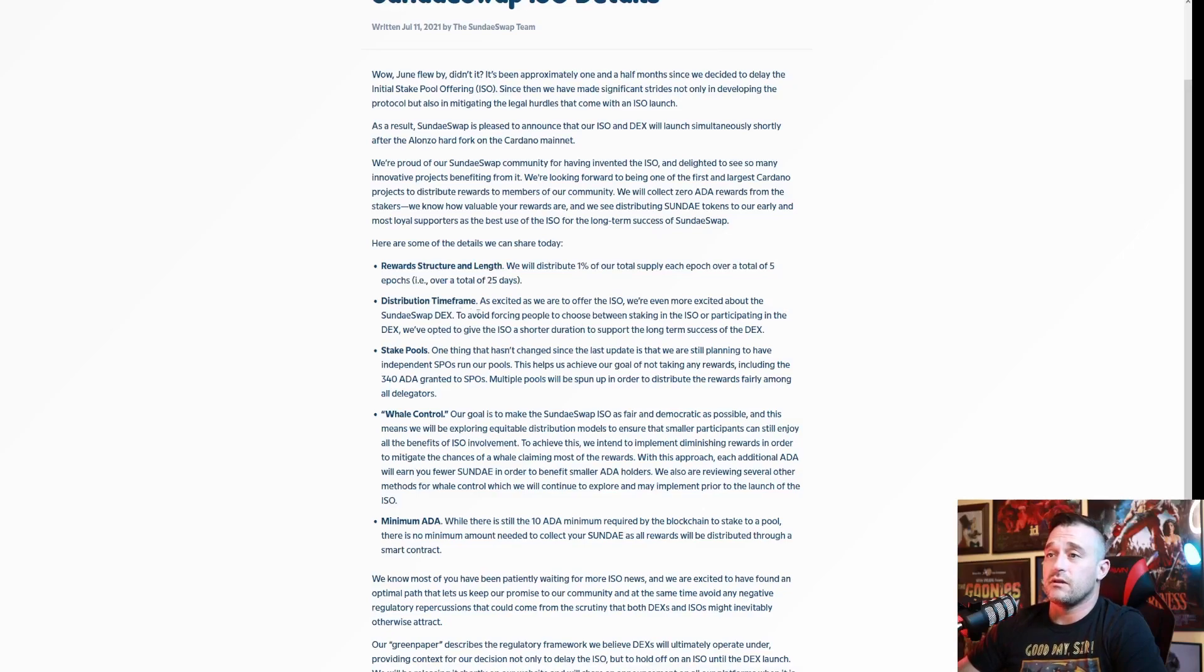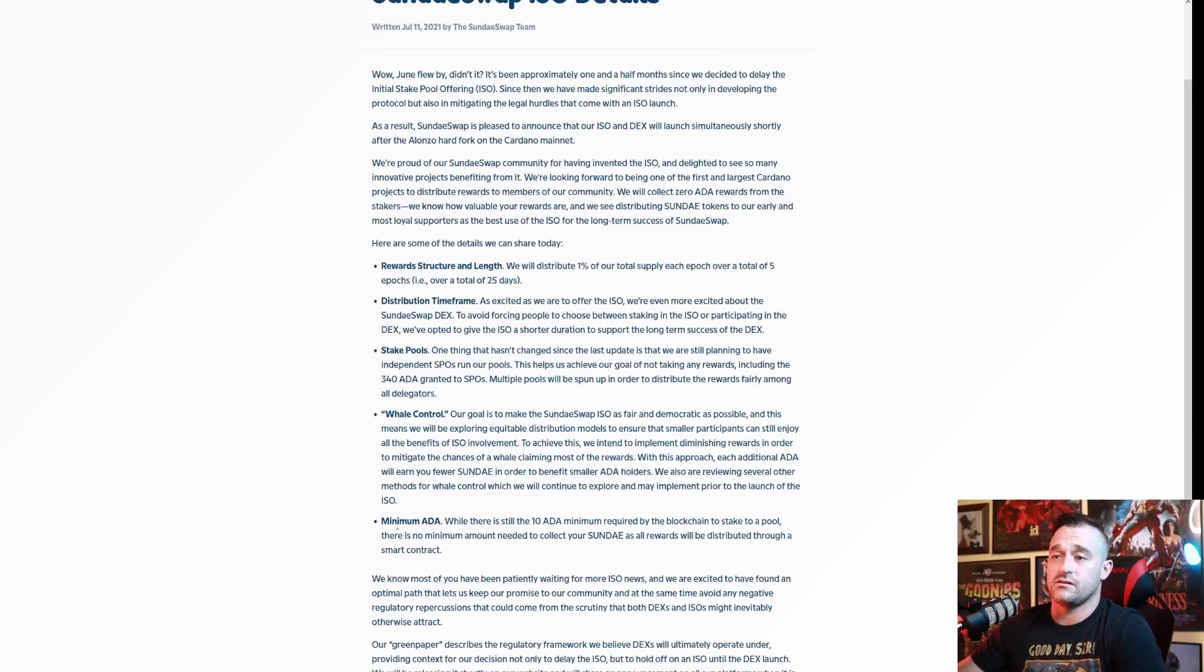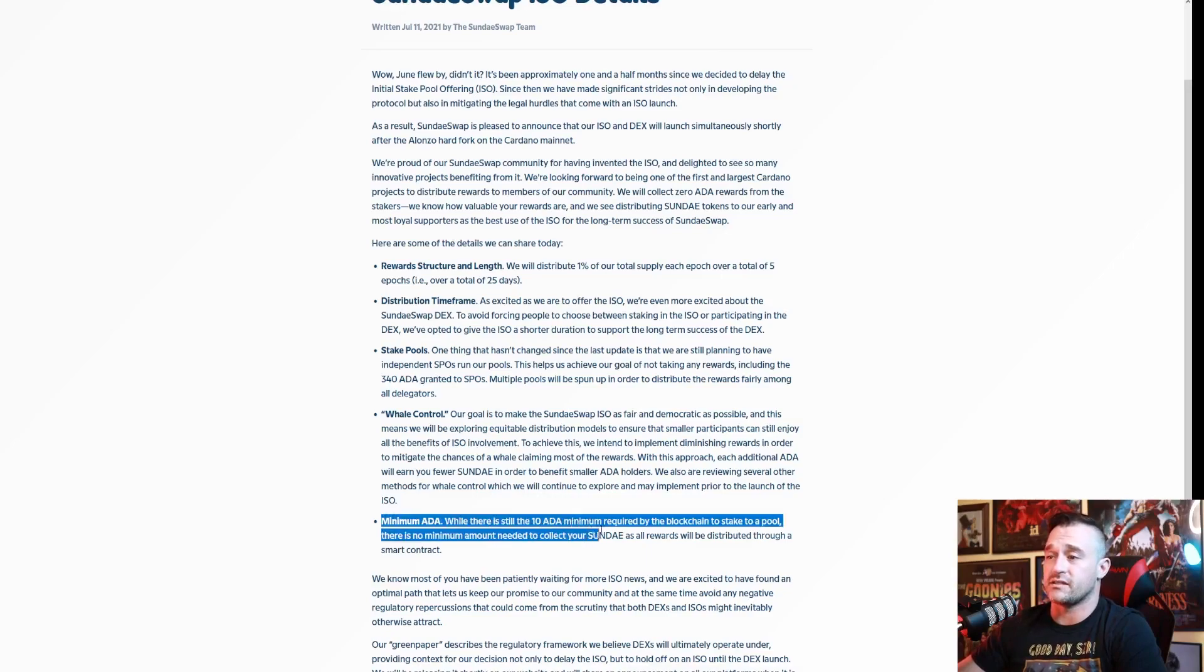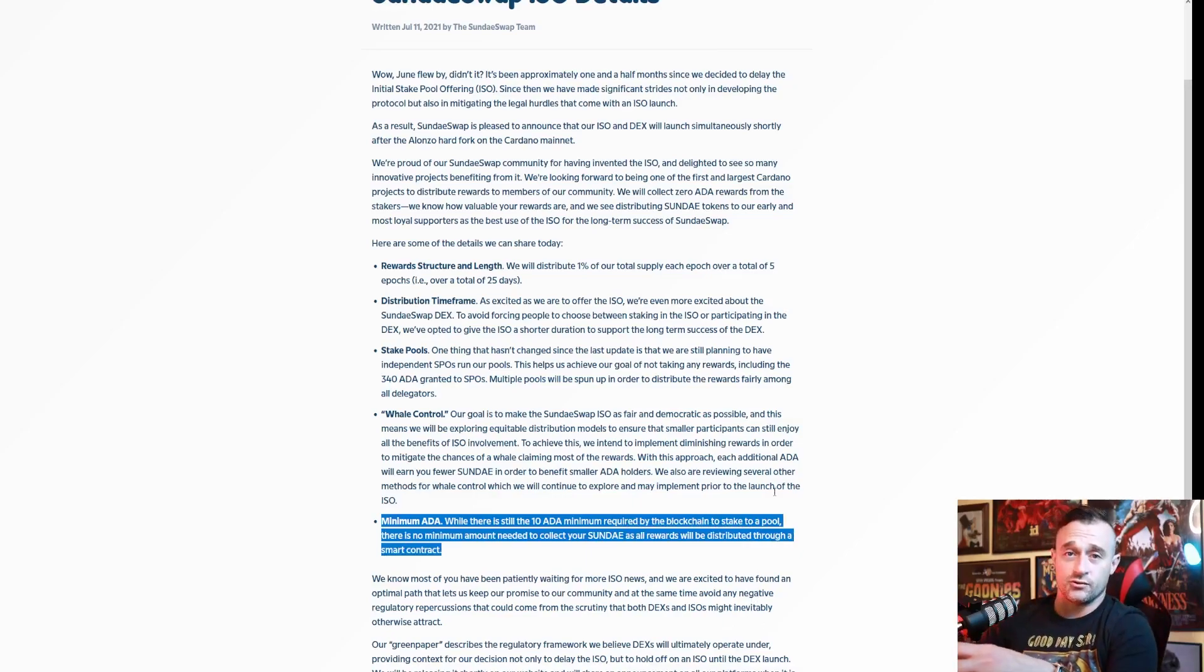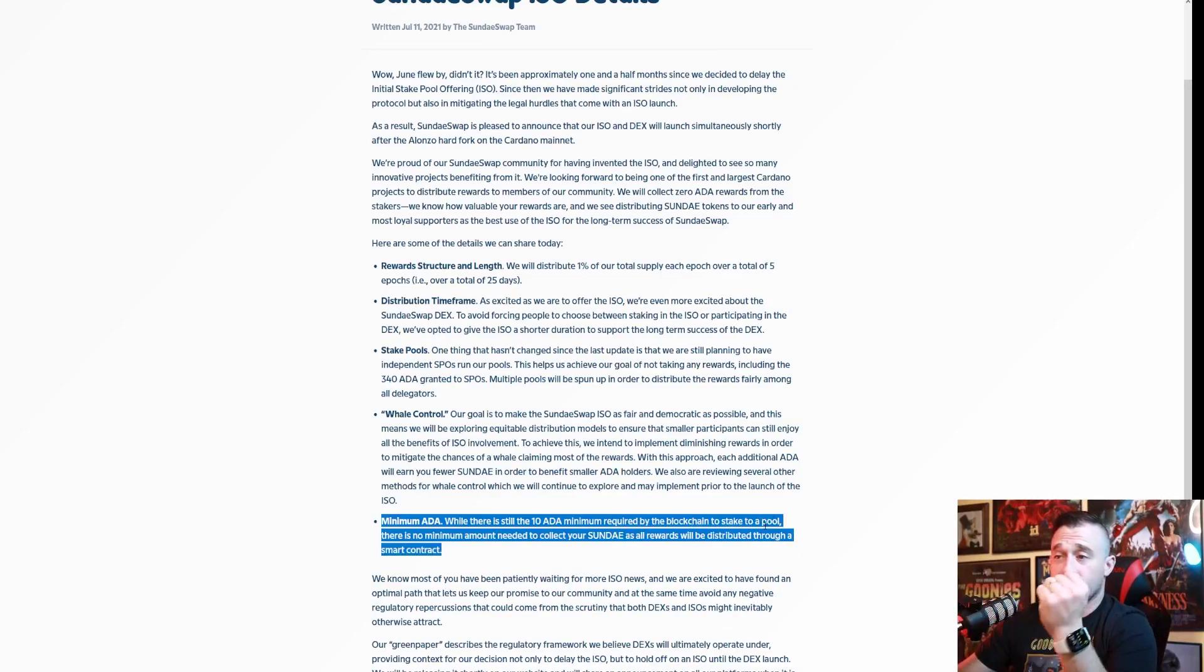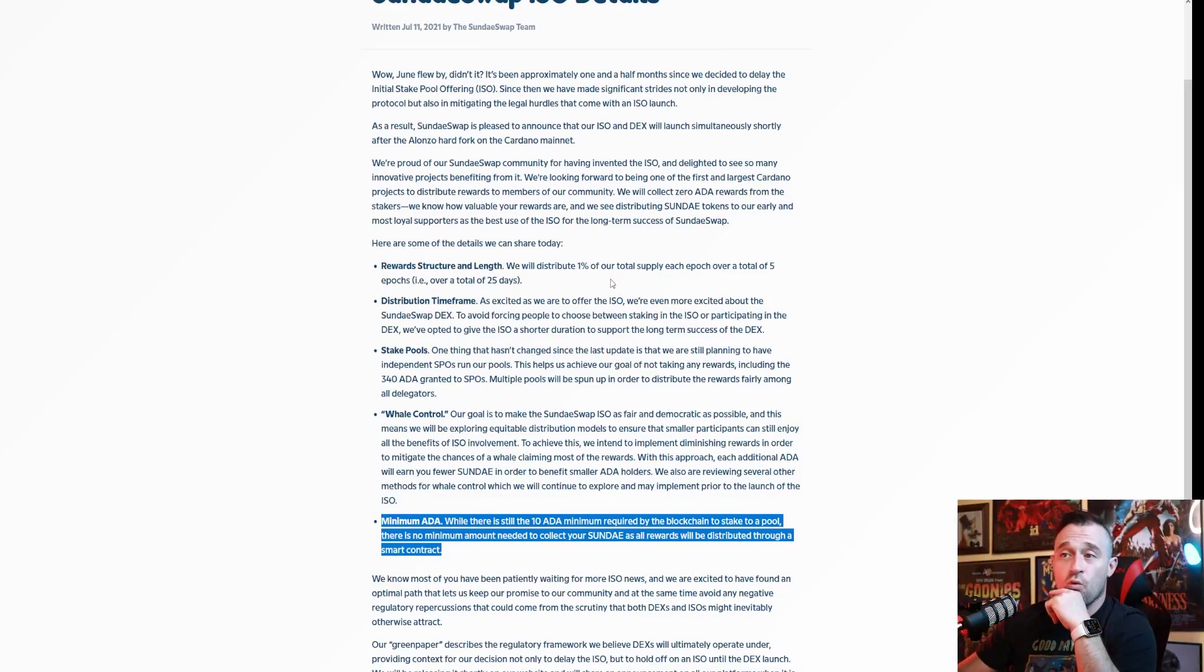Now, how do you do this? The minimum ADA required is still 10 ADA, so you're gonna need to do 10 ADA in order to basically buy in to get to be part of this reward structure.